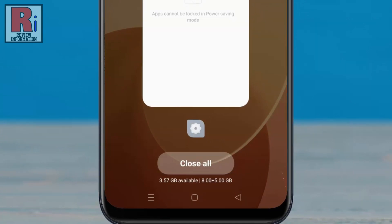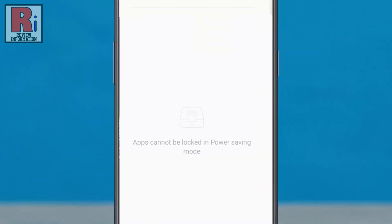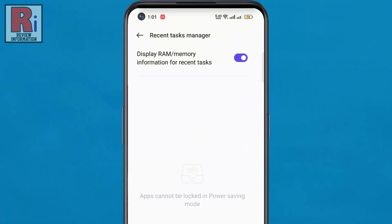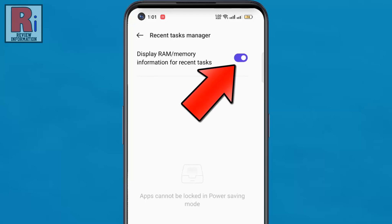This feature can be useful to understand which apps use the most RAM when running. If you do not want to view RAM usage in recent tasks, just toggle off the option again.